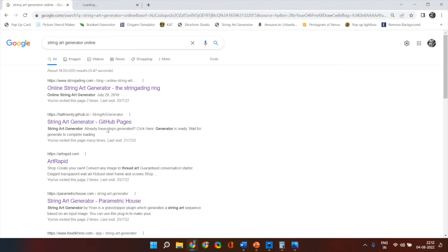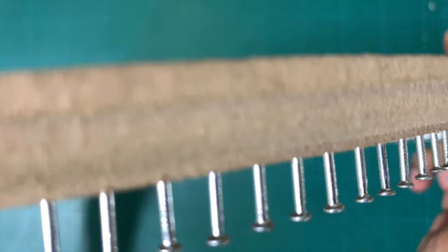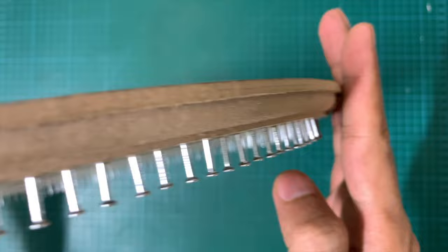Now when you open the website this is how the interface looks. The first parameter that you need to provide is the number of pins. So in my last string portrait I used 180 pins and it was a pretty huge hardboard.